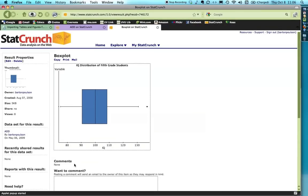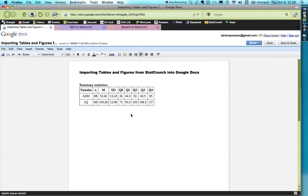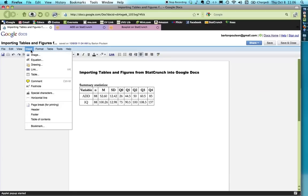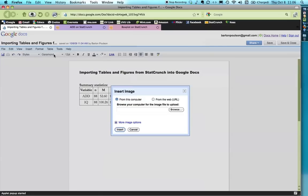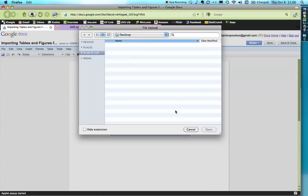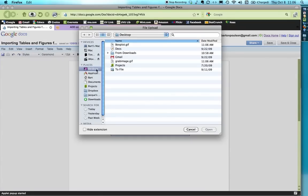Now, to get back in, to get the figure into Google Docs, you need to do this. You need to use this command right here, insert, insert image. Because that's what I'm going to do. So, I click insert image. I'm going to do it from my computer. I have to browse to show it where it is. And I'm going to go to the desktop.